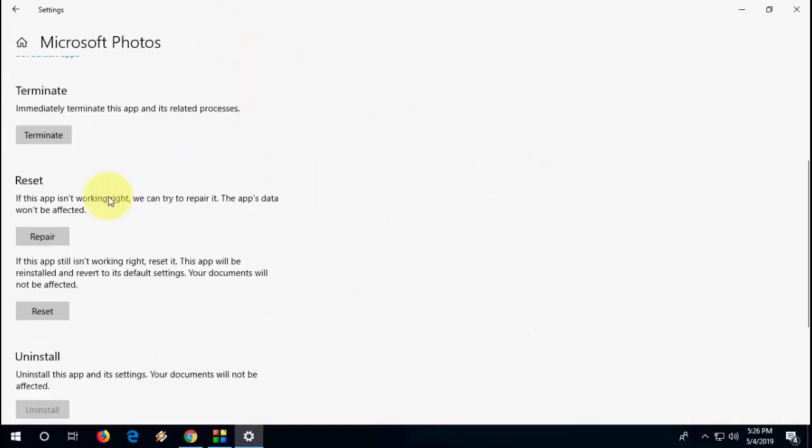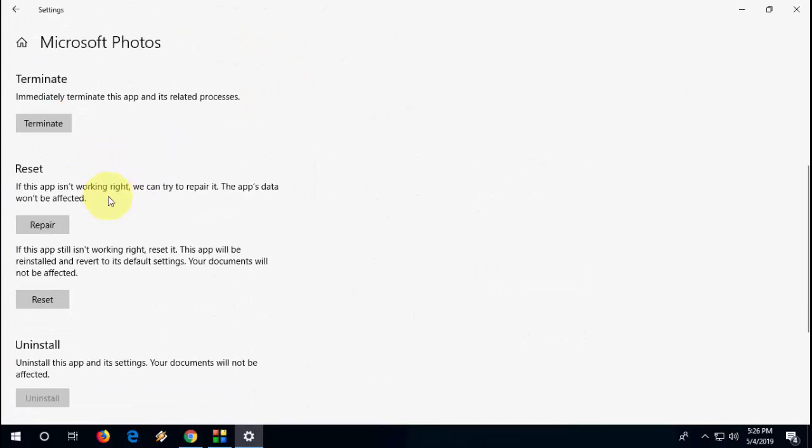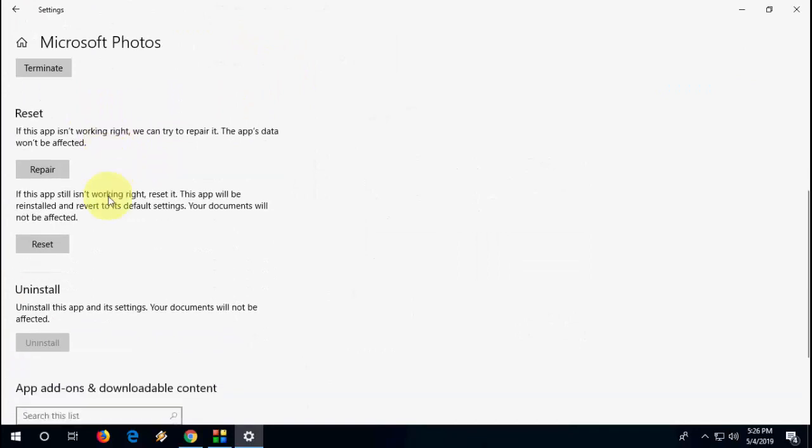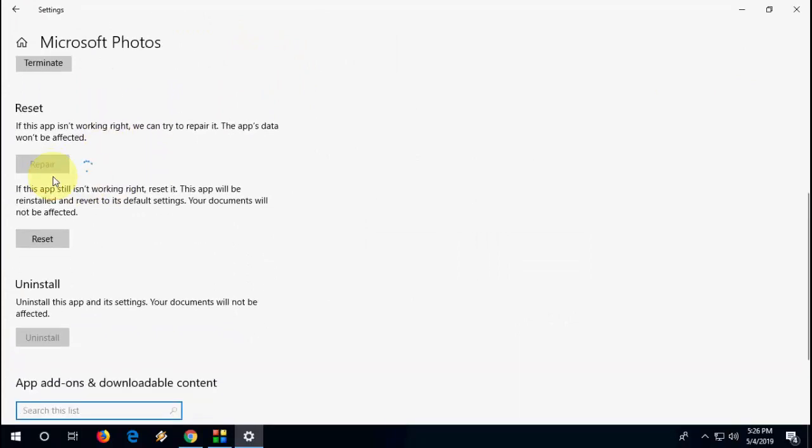Okay, so just expand Microsoft Photos, go to Advanced Option, and here you will find the option like Reset and Repair. So first try to repair. Okay, first try to repair your photo app.